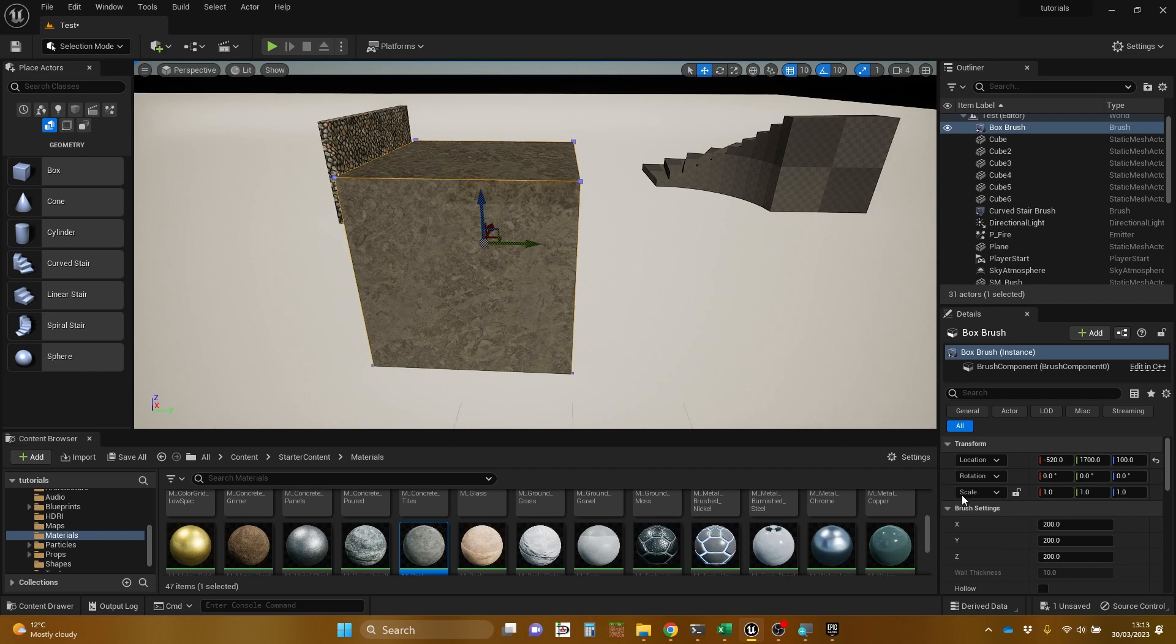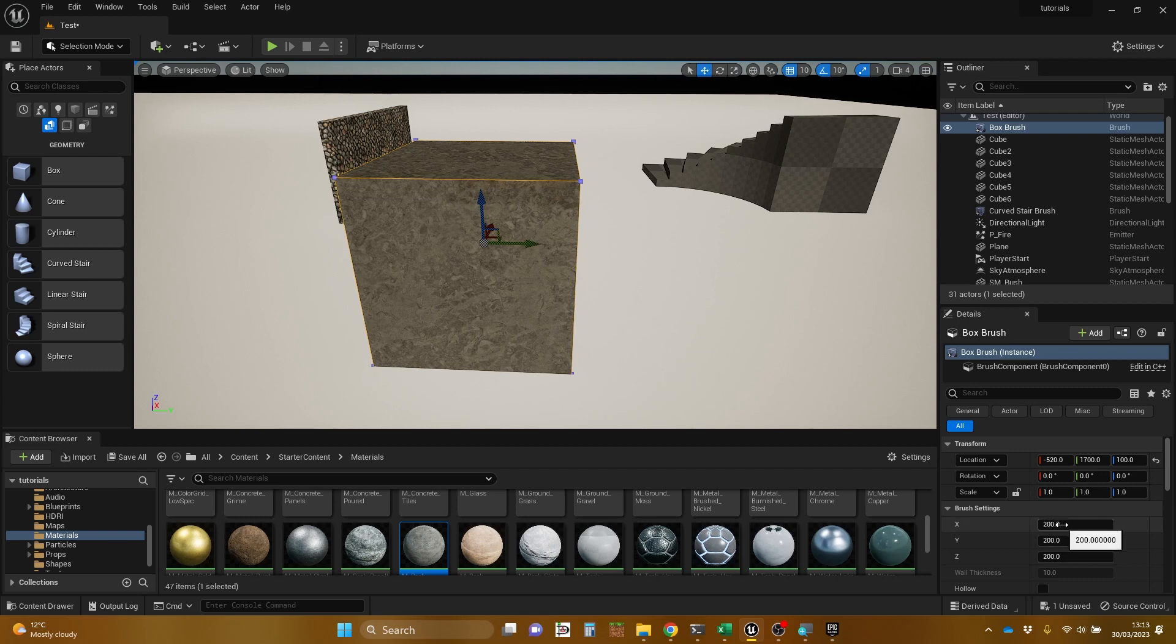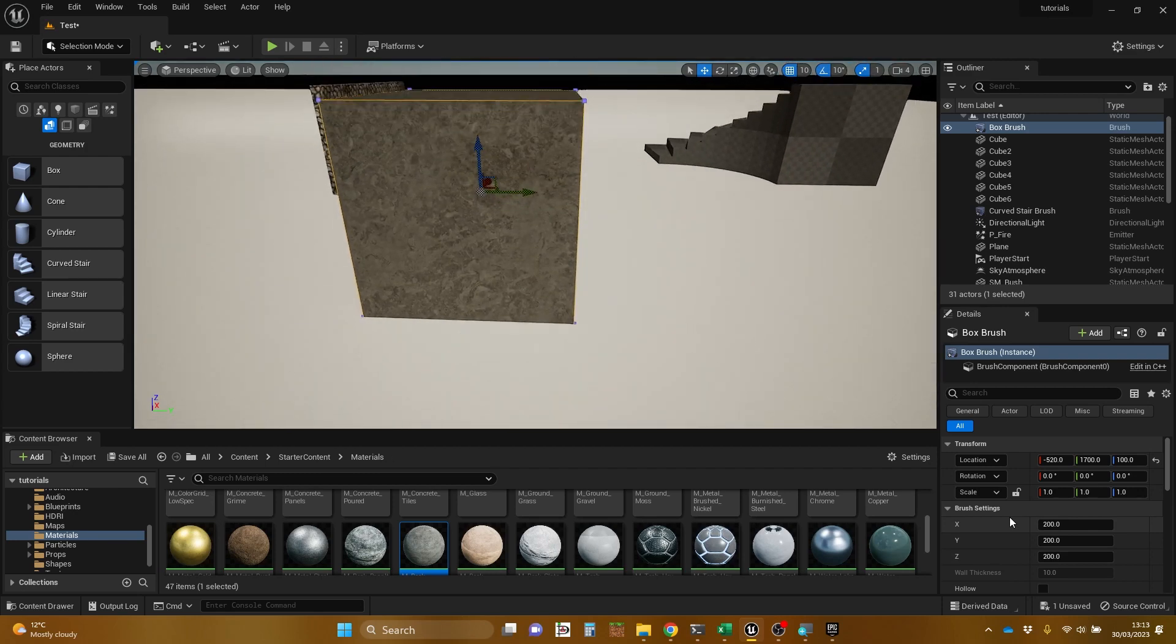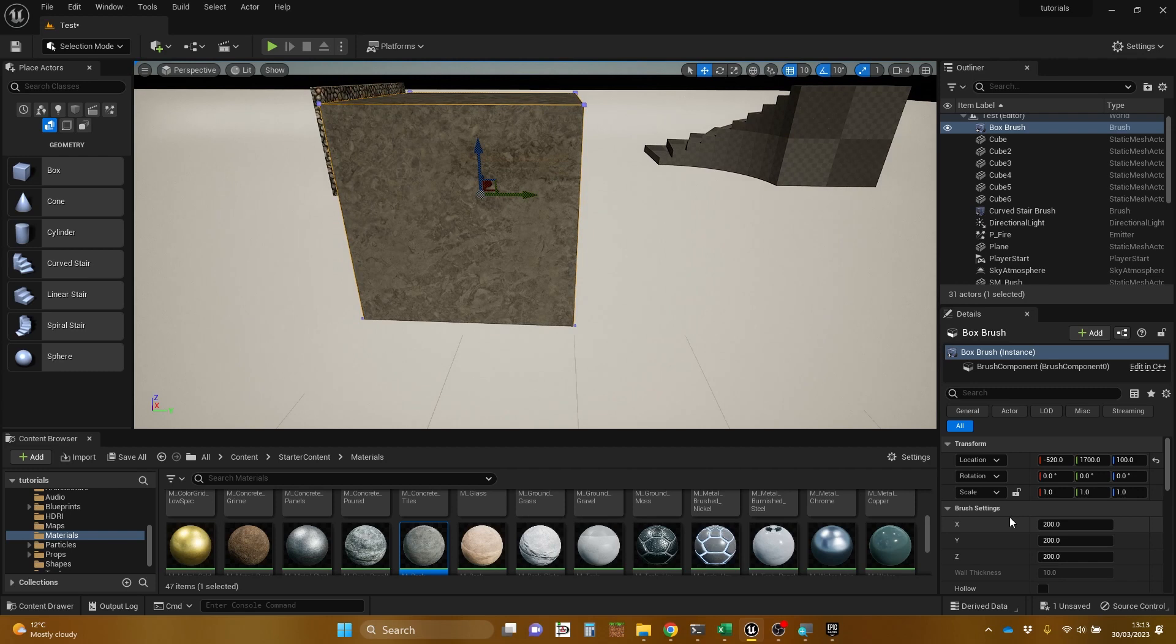We can do fairly normal things with location, rotation, scale. But the scale is possibly one of the most interesting here, because we also have these brush settings which give us a size X, Y, and Z. And they are subtly different from scale.